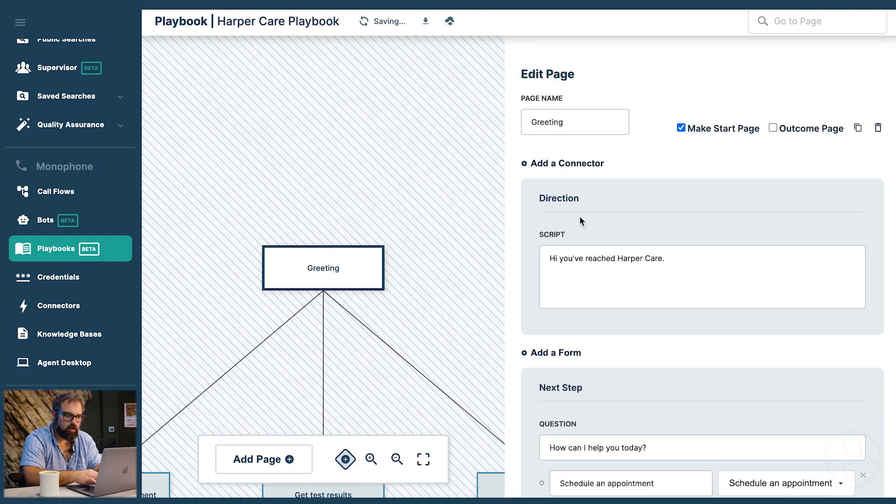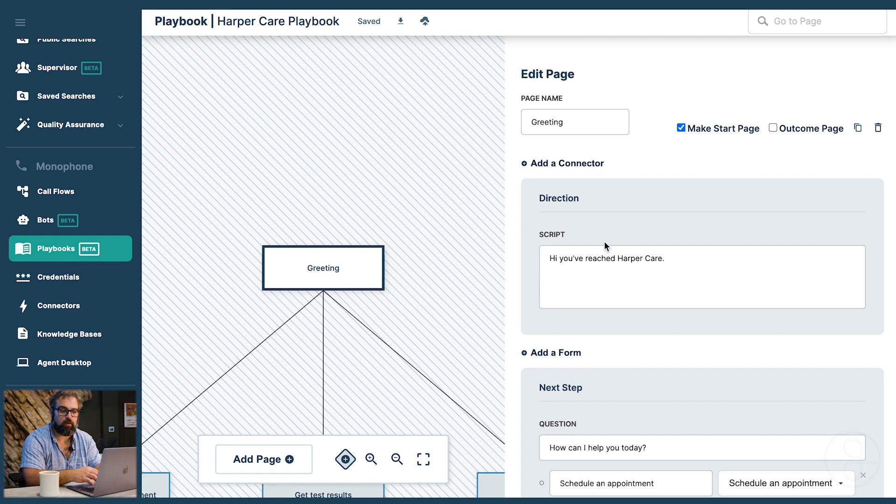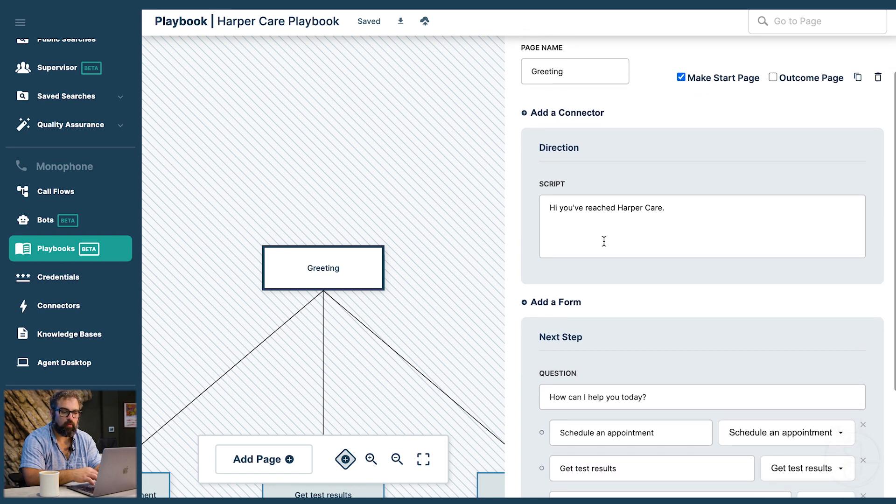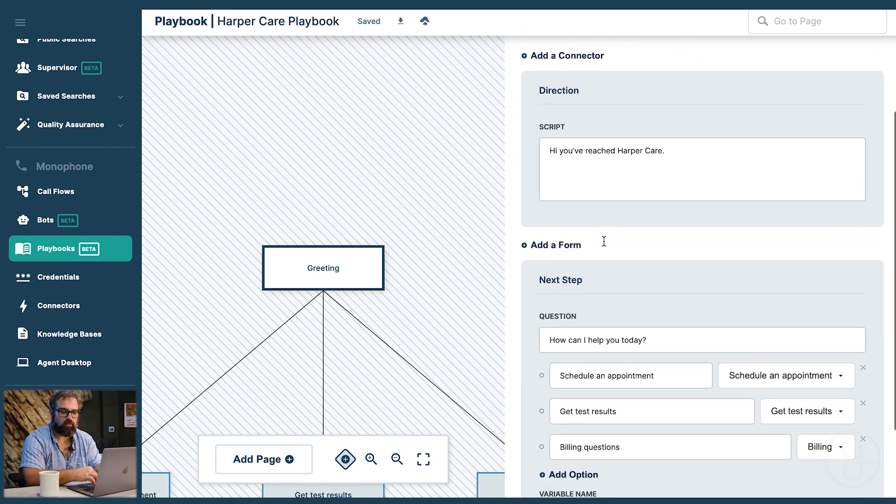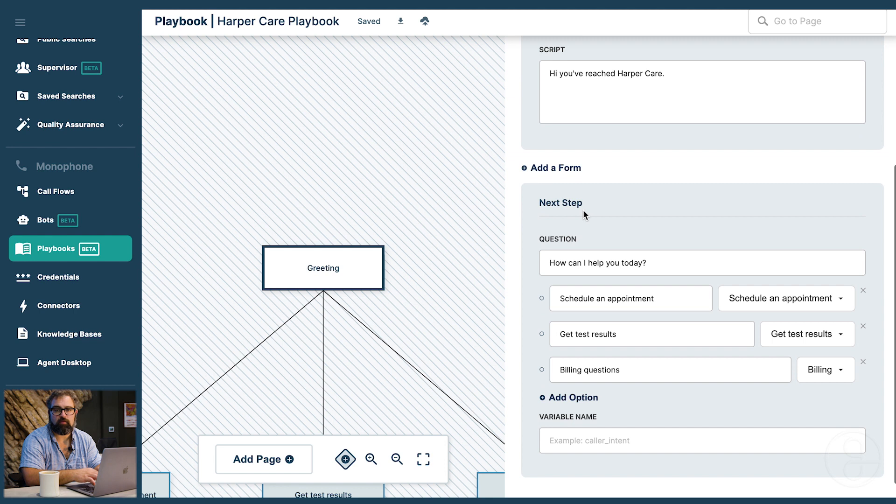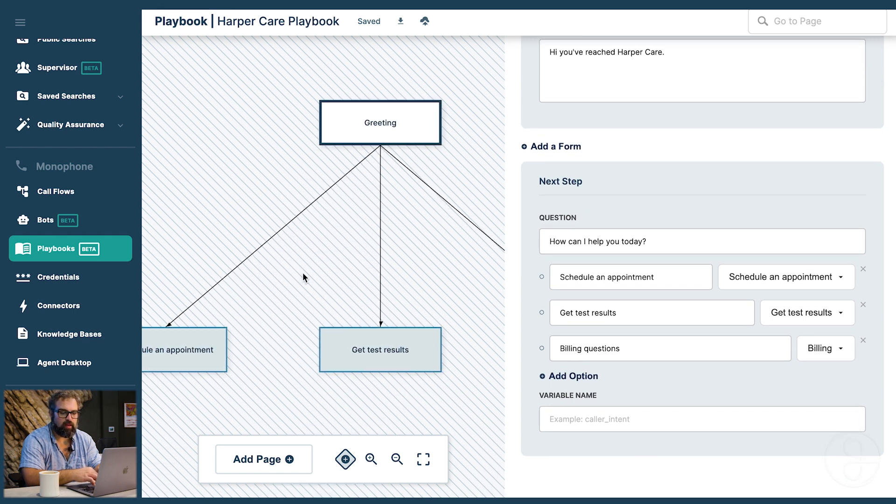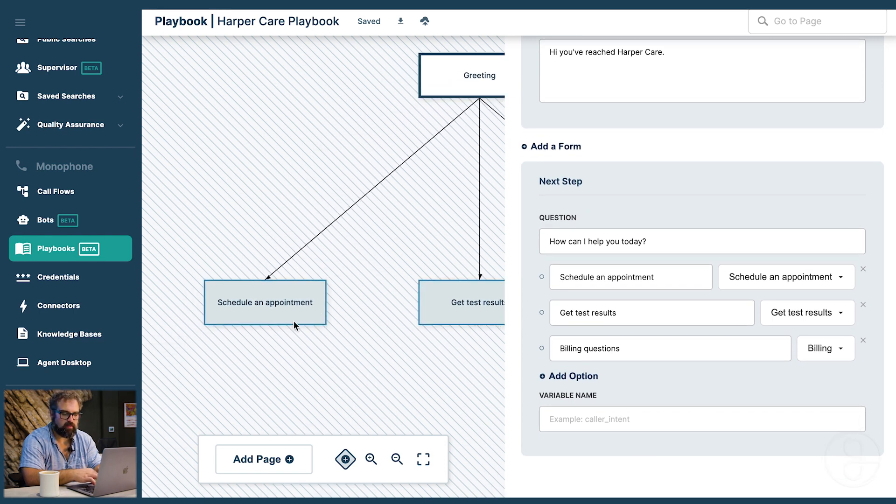These are each called playbook pages and they are run top to bottom. You see the page, then the connectors where you connect to outside systems like spreadsheets or other software. Then there's the script what she has to say. Then optionally you could have a form. And then finally the next steps that we just did.